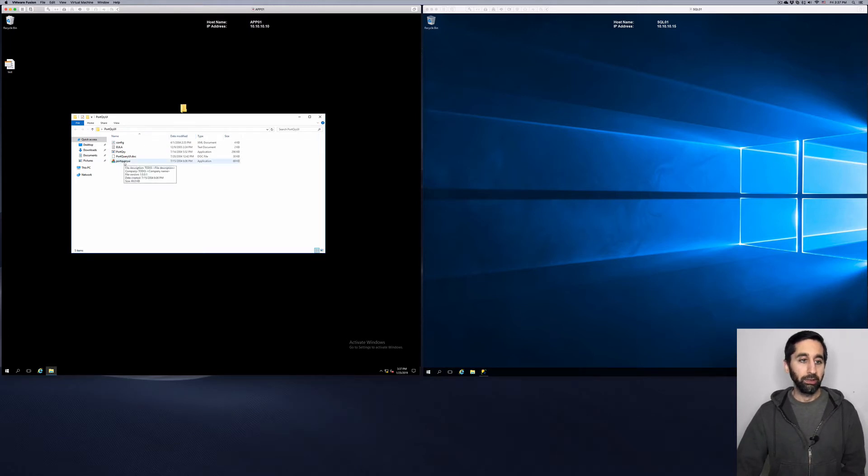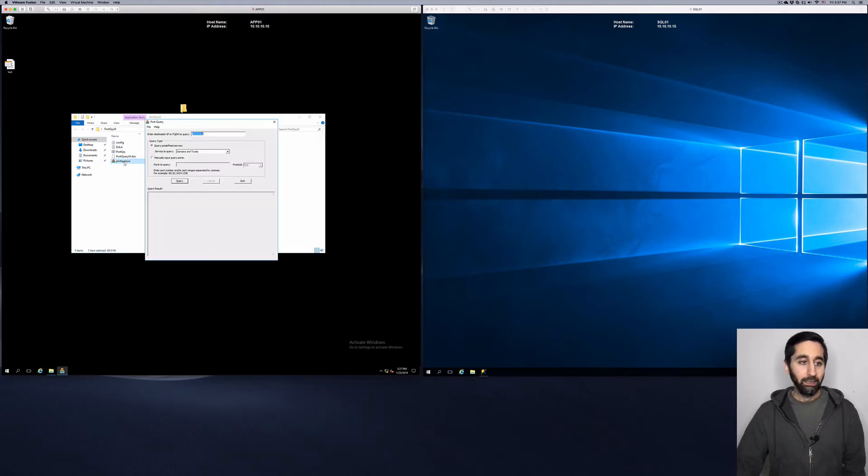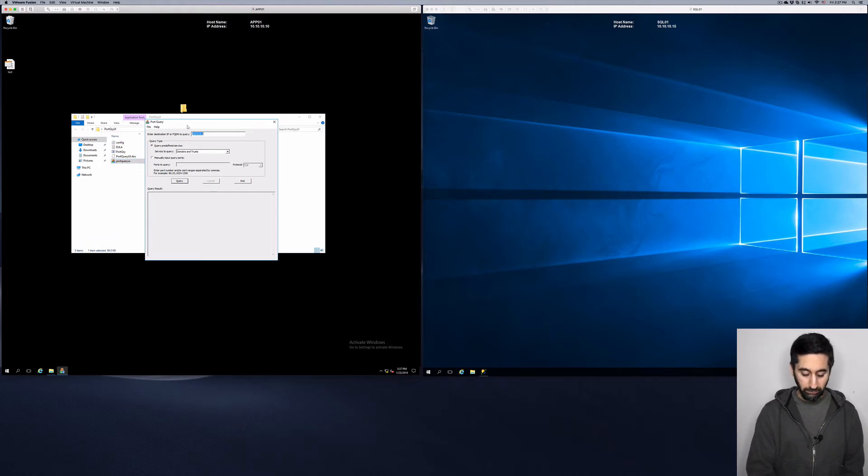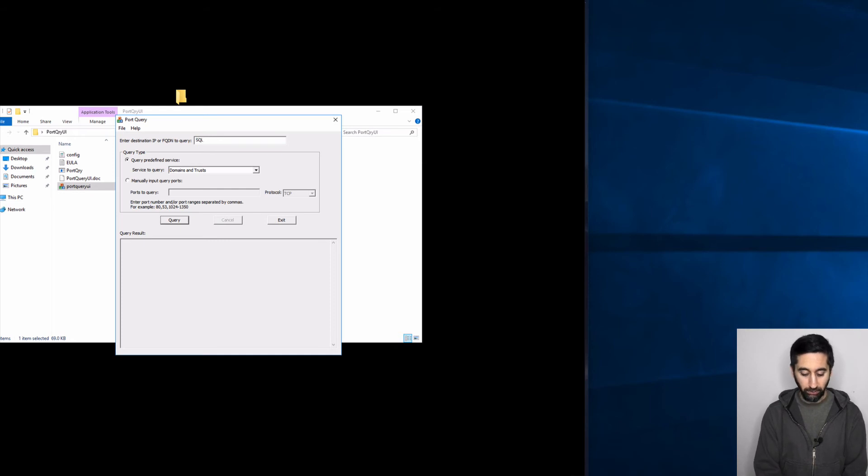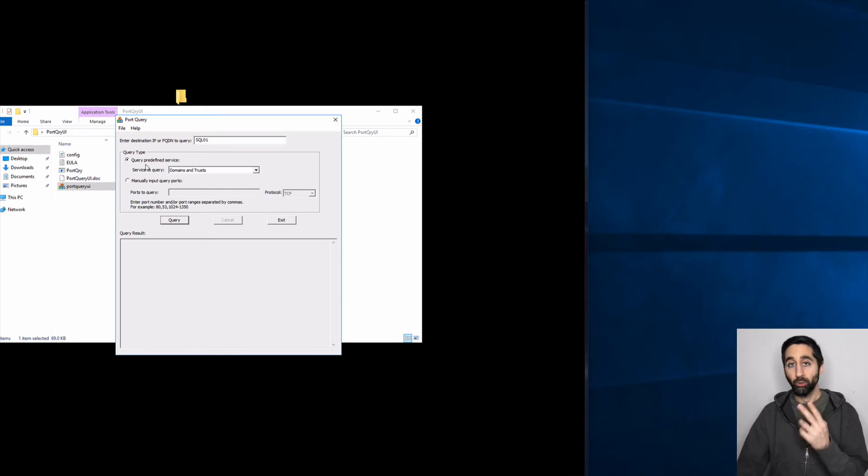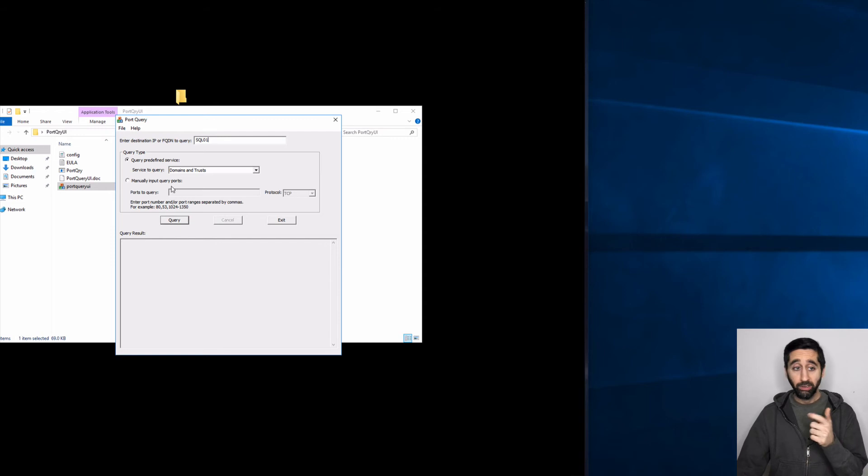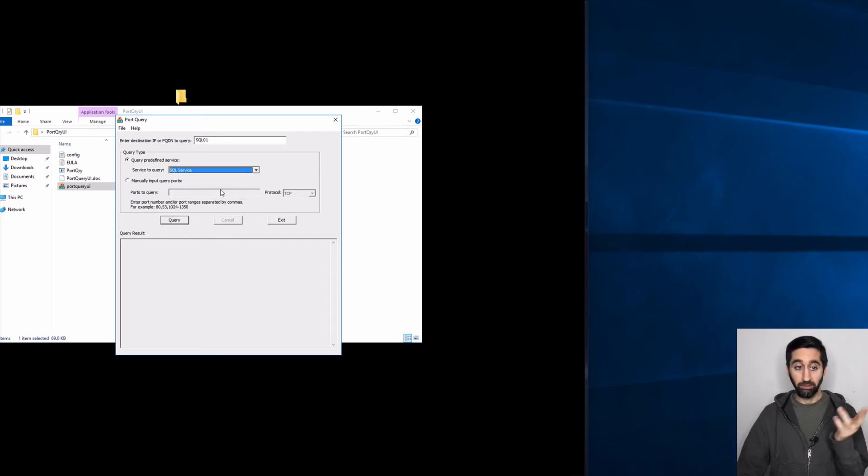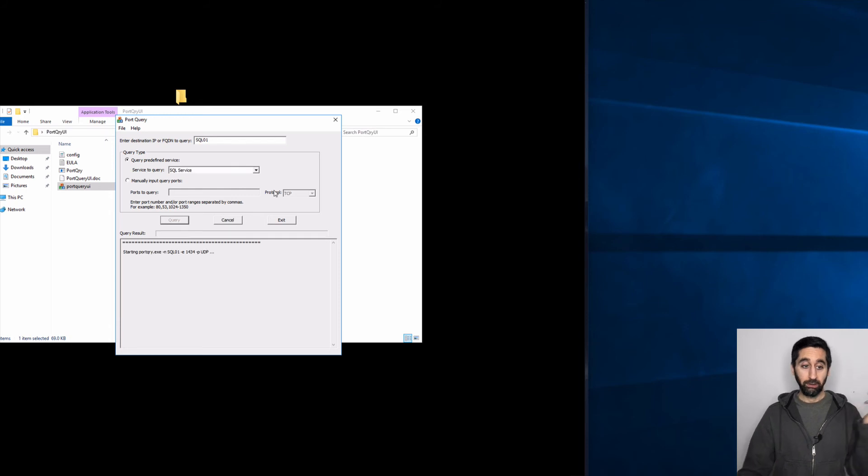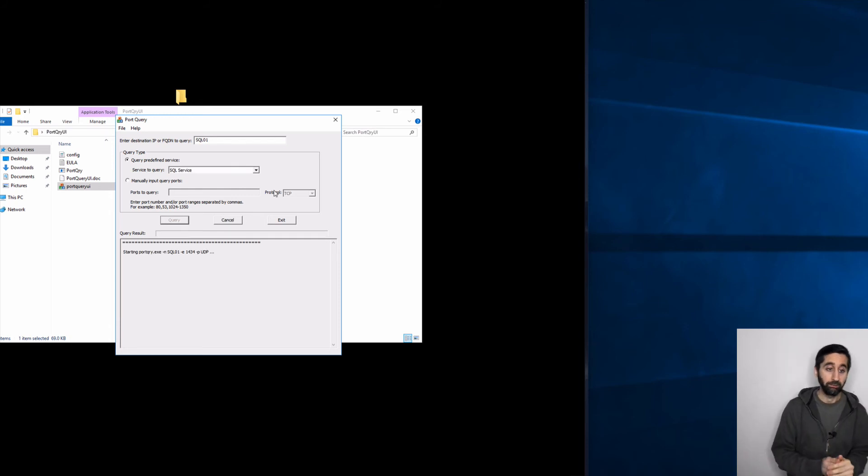Unzip it, you get that folder. You open up the folder, you get this, double-click it. And now you have this little GUI interface here and you just type in the server name right, SQL 01. And then you have two types of query type. You have to predefined service. And good thing is they have SQL service as an option. You can just choose that, hit query and wait and see.